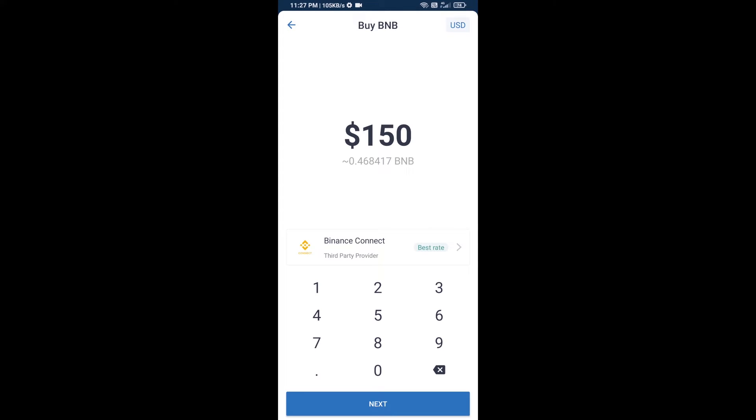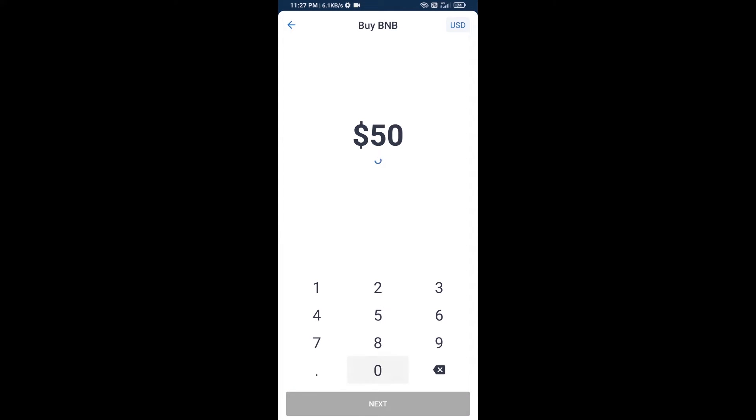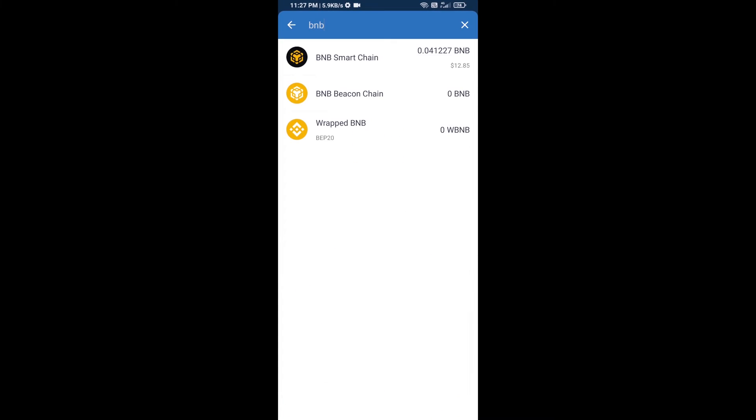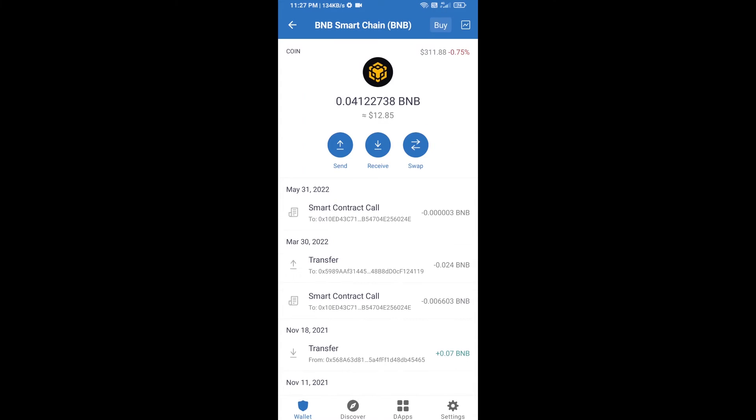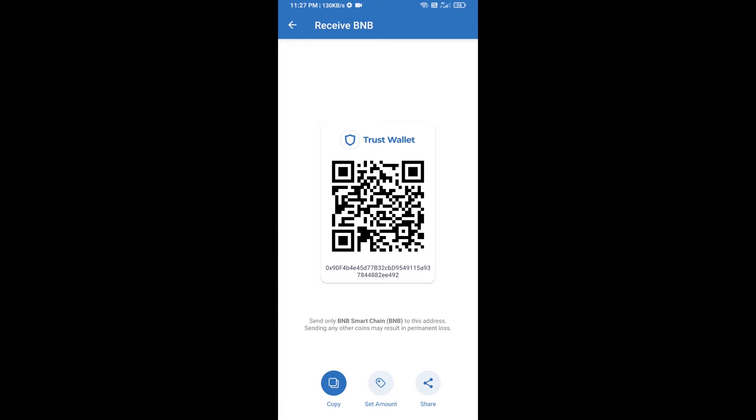Here you can purchase a minimum of $50 BNB, or you can receive BNB Smart Chain using a contract address. Open BNB Smart Chain, click on receive. Here you can receive BNB Smart Chain using a contract address or QR code.